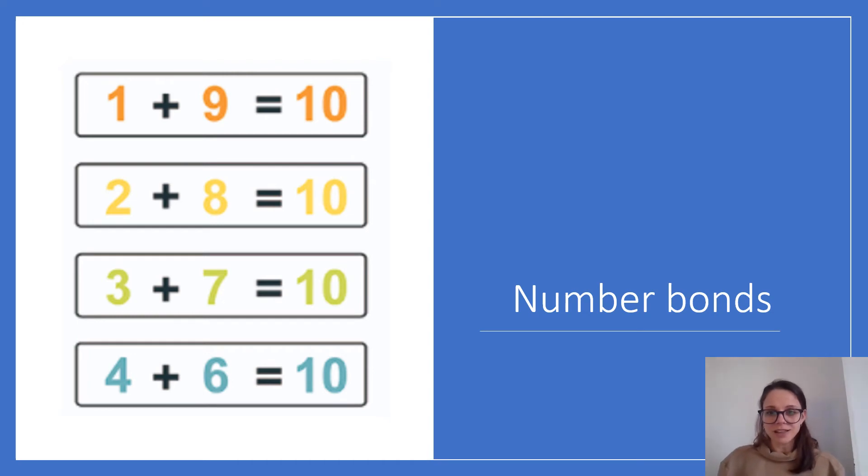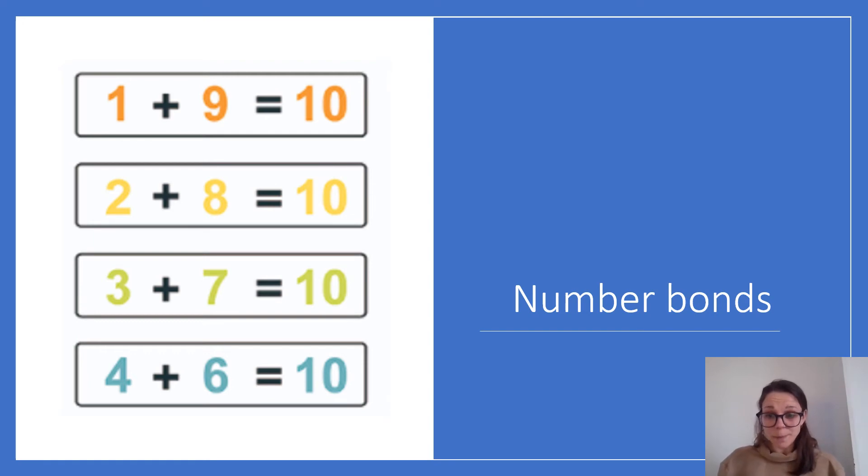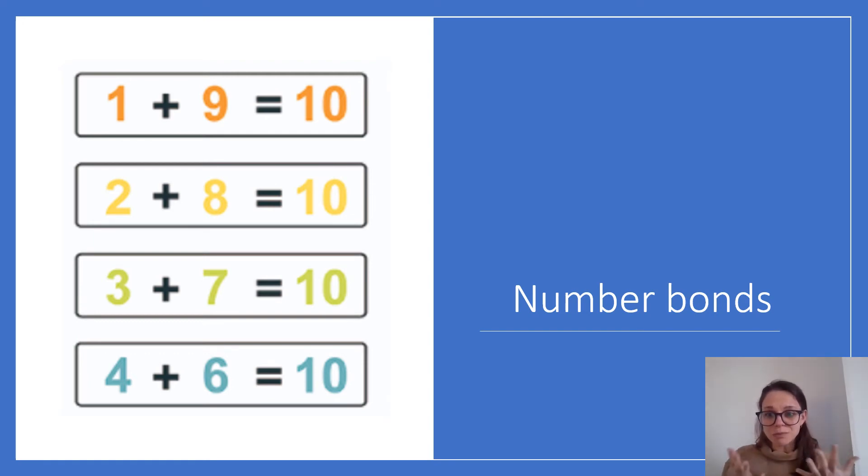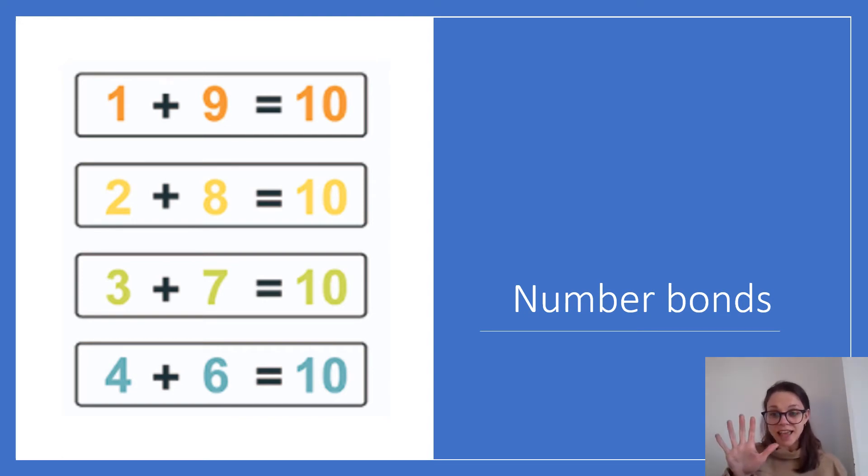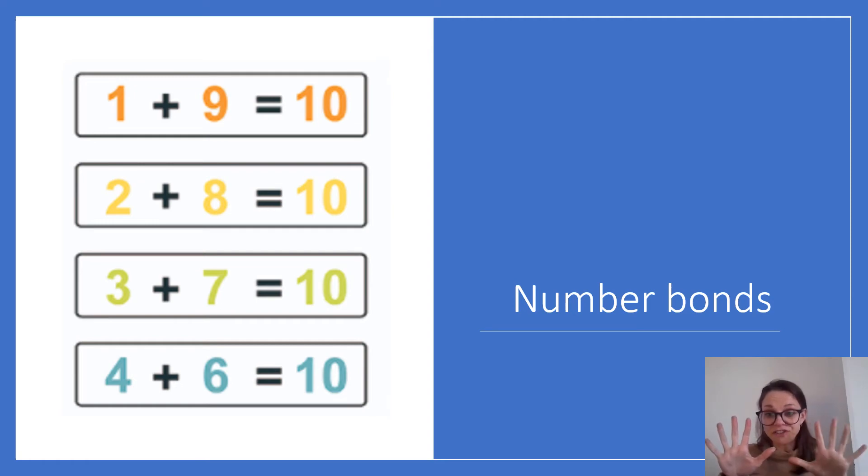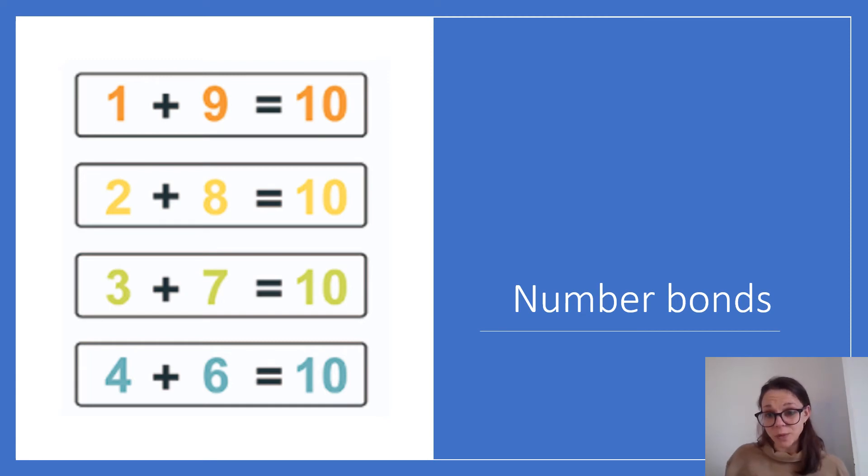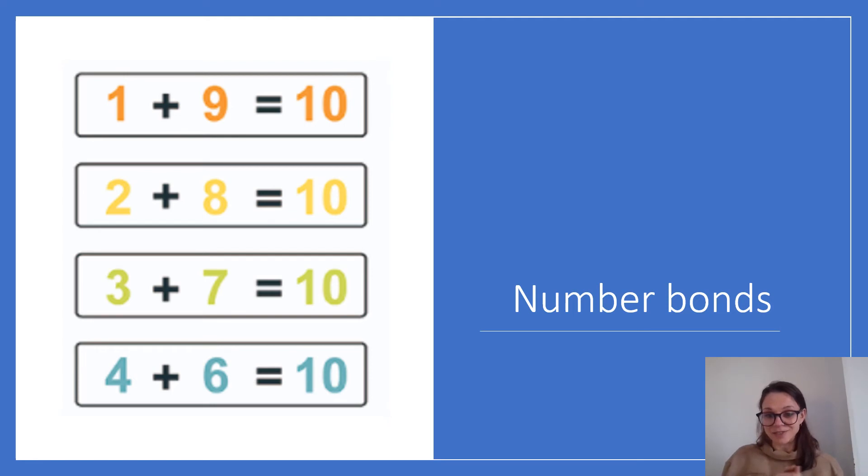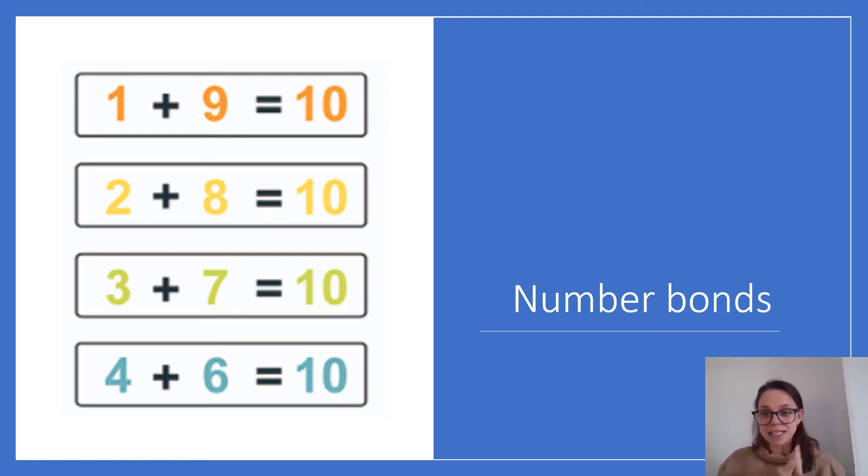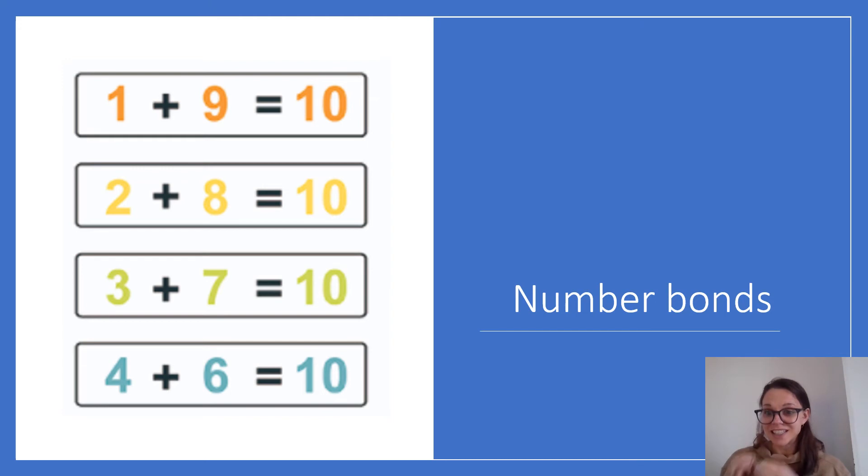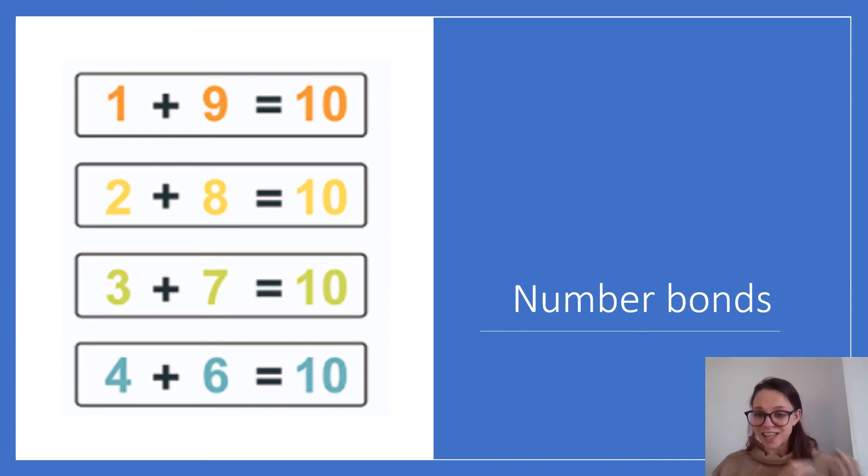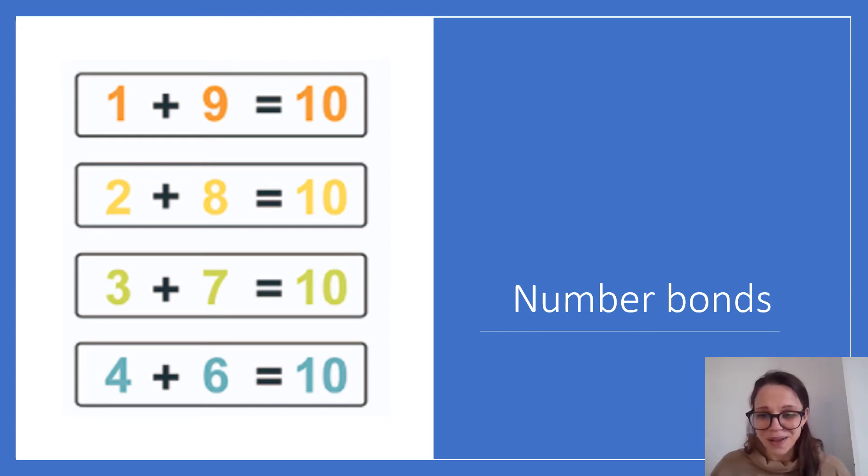But there's at least one number bond missing. Can you spot it? Can you write it down on your whiteboard and show me which number bond is missing? Can you spot it? Can you shout it out for me? Well we are certainly missing 5 add 5 is 10. Well done if you could see that that was missing. Sometimes as well we include 10 add 0 is 10. So you could have had that one as well. And we also know that these number bonds, any number bonds can be done in any order. So if 4 add 6 is 10 then we also know that 6 add 4 is 10. We can swap them round. It doesn't matter. Well done.